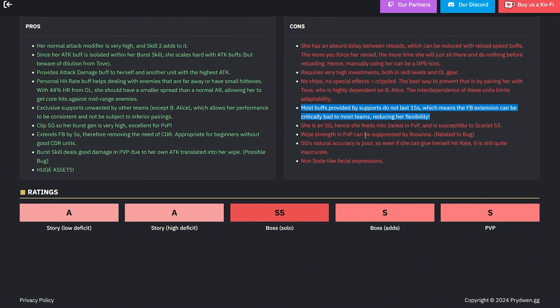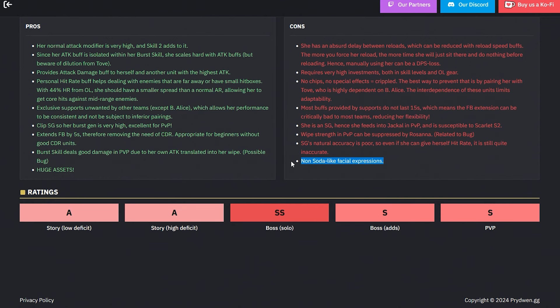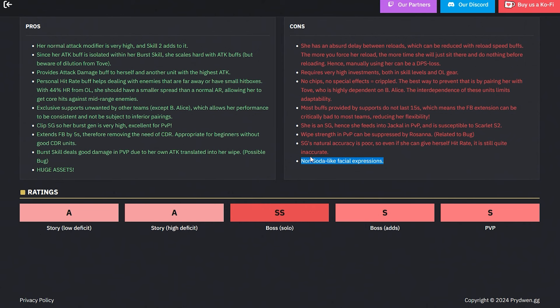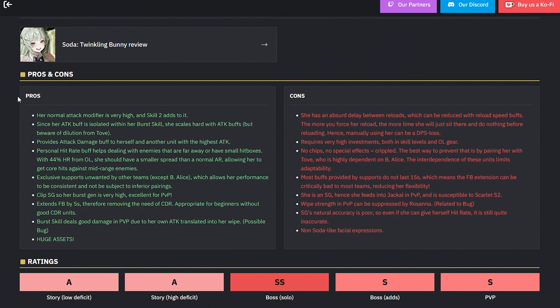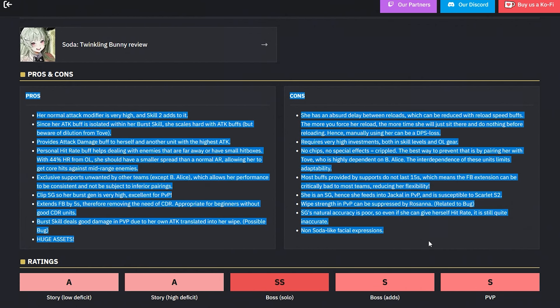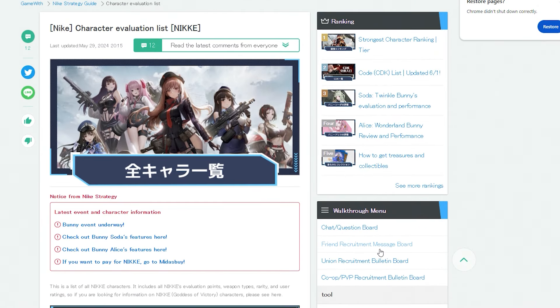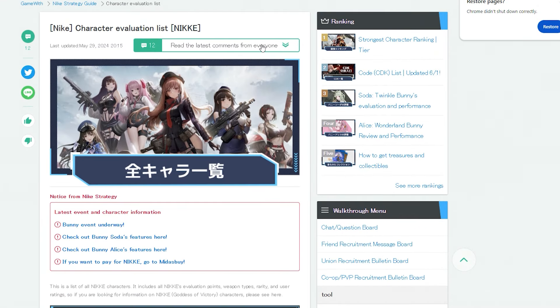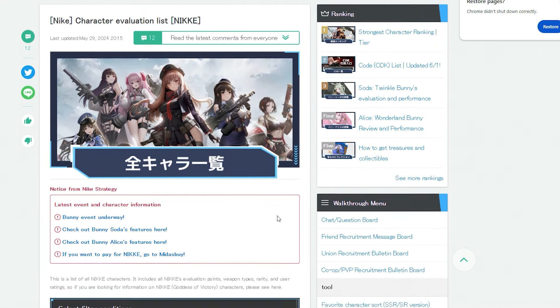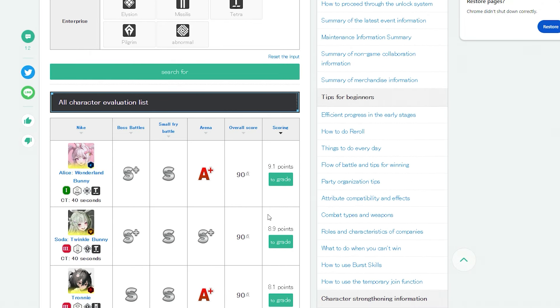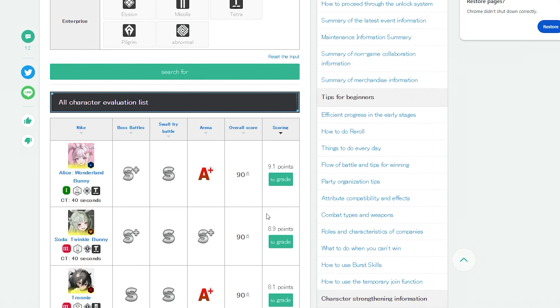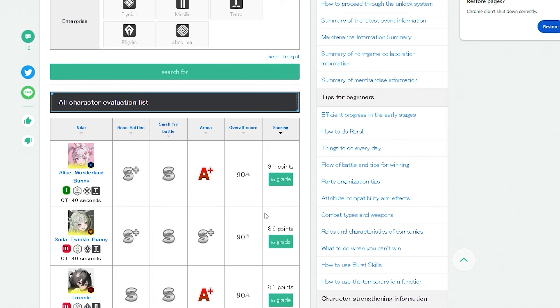She is an SG, hence she feeds into Jackal in PVP and is susceptible to Scarlet skill 2 wipe strength. PVP can be suppressed by Rosanna. Related to bug - SG's natural accuracy is poor, so even if she can give herself hit rate, it's still not quite accurate. Non-Soda-like facial expressions - yeah, the facial expressions are dull crap. I hope they realize that. The facial expressions suck. I expected cute-ish facial expressions. I got like Toga from MHA, dude. She's straight about to suck my soul out, and not that way. Holy hell.